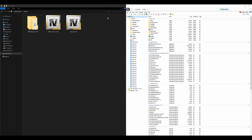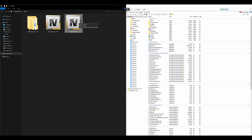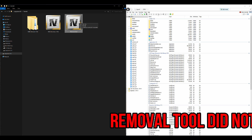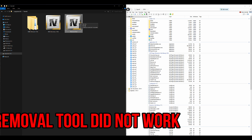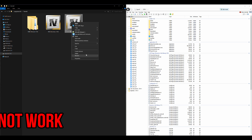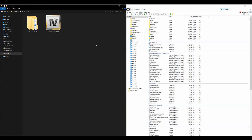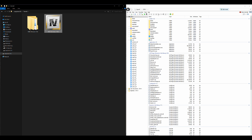We have successfully deleted all of Map Builder's content from our game files. I suggest uninstalling Map Builder manually just like I showed you, instead of using the removal tool — I'm not sure if the removal tool is going to work in the future, but uninstalling it manually will always work. So always go with the manual uninstall.